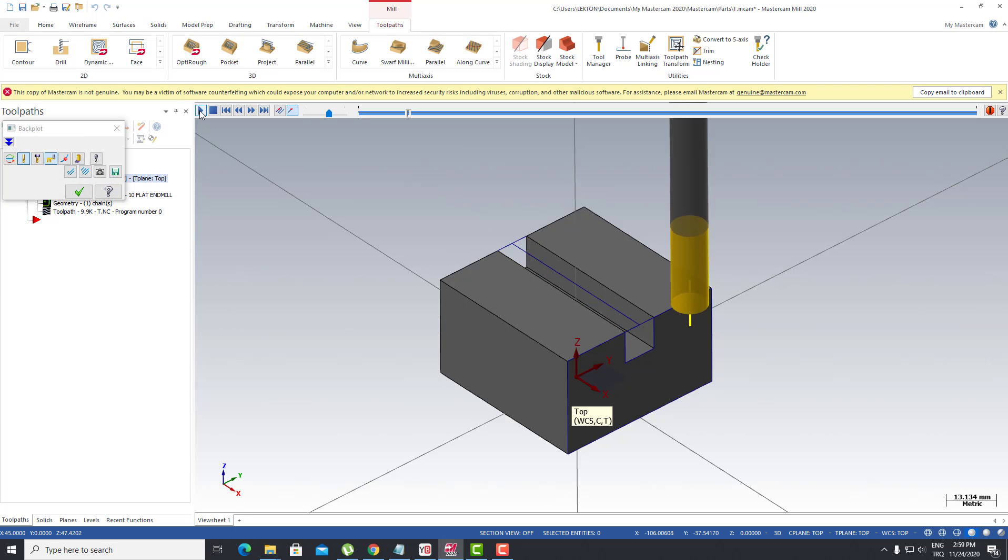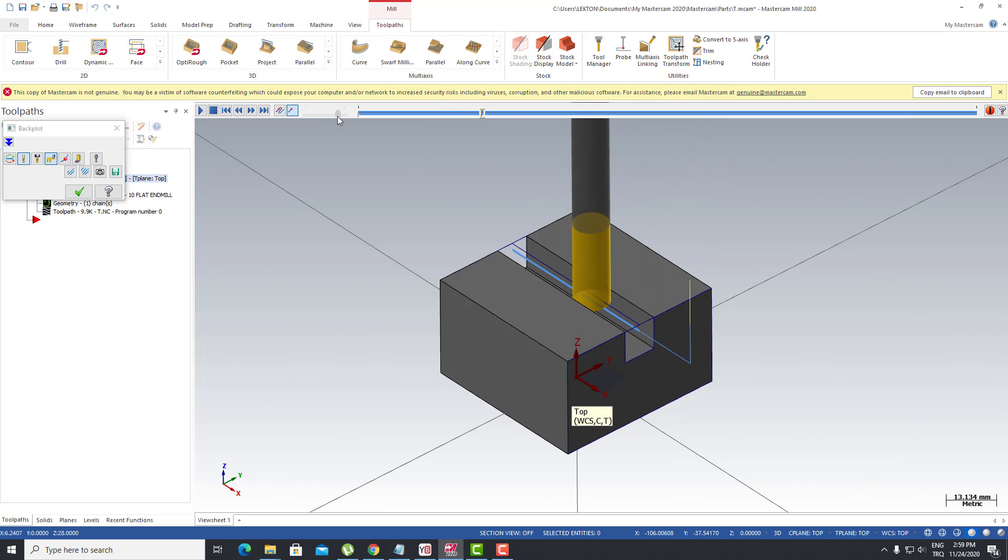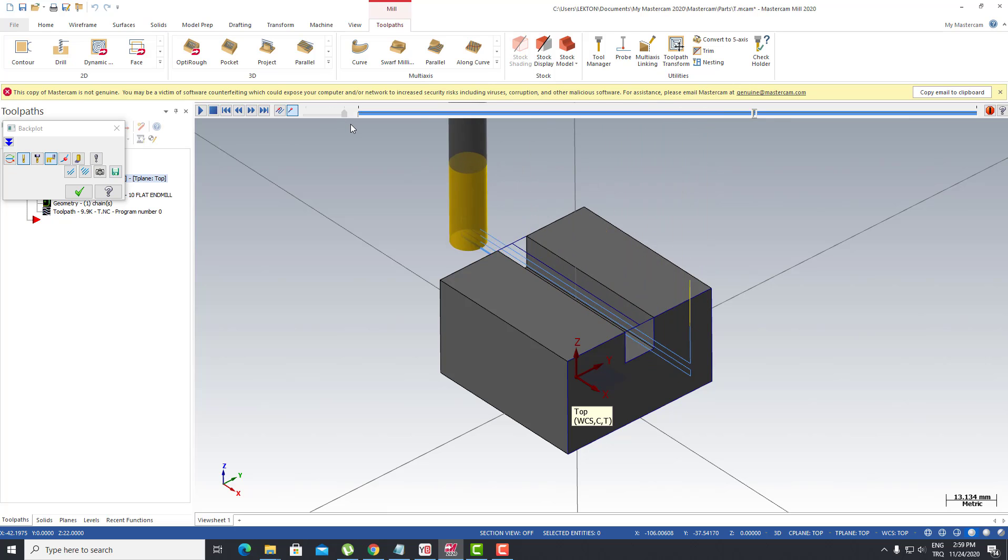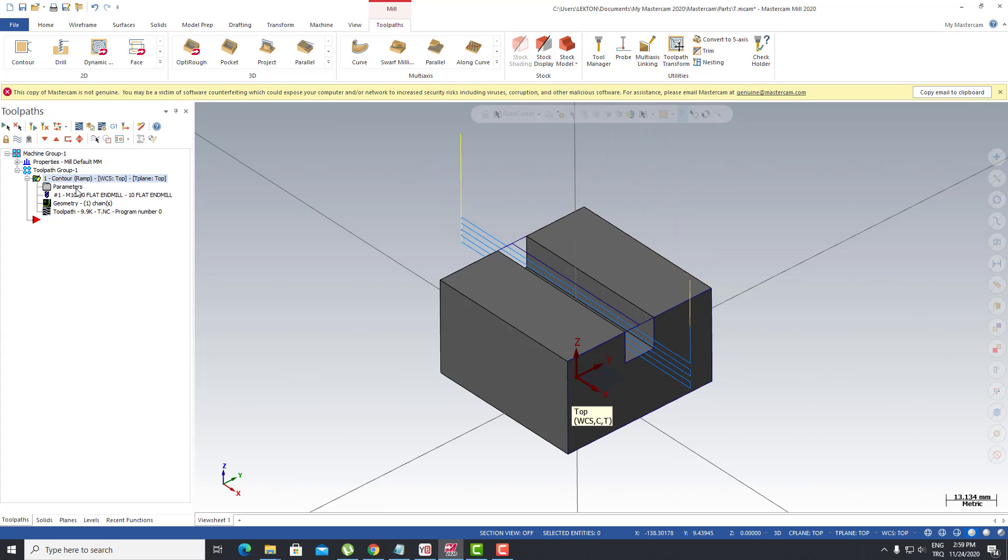When I click on the simulation mode, I can easily see the ramp process like this. This is ramp. Okay, thank you very much.